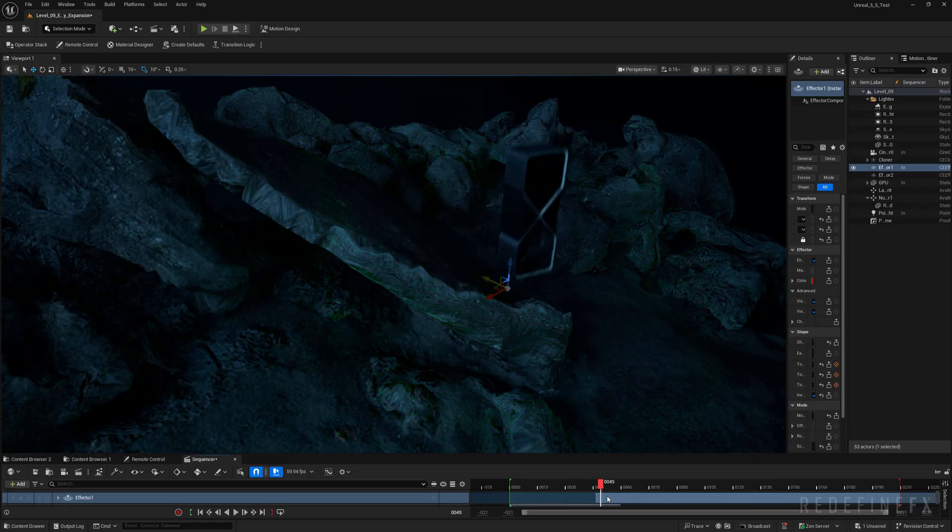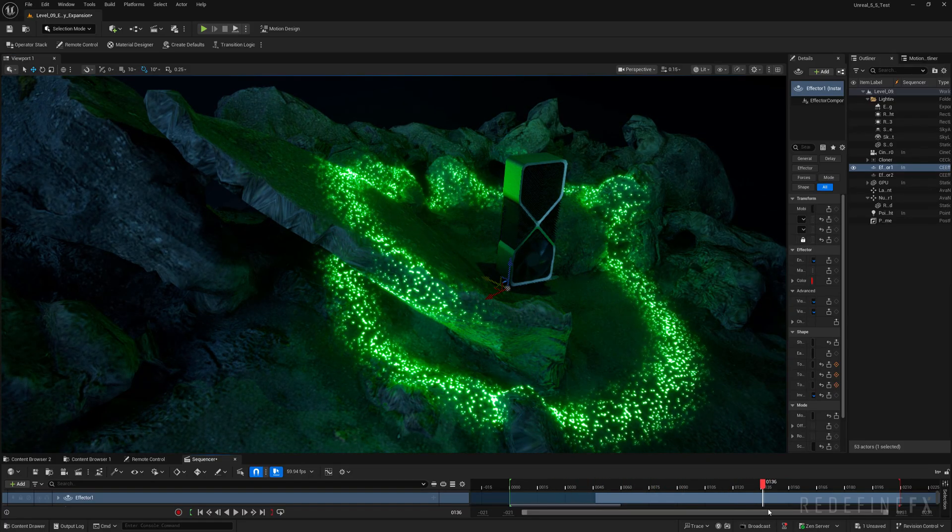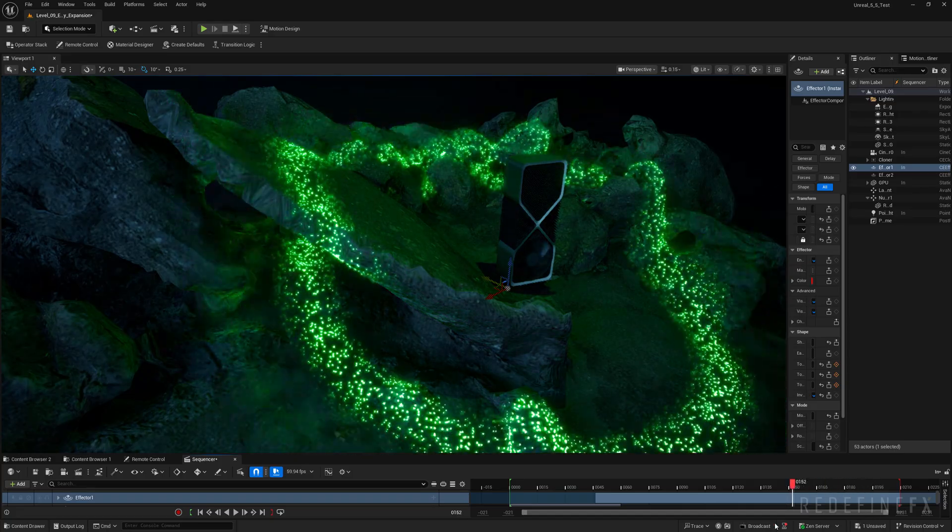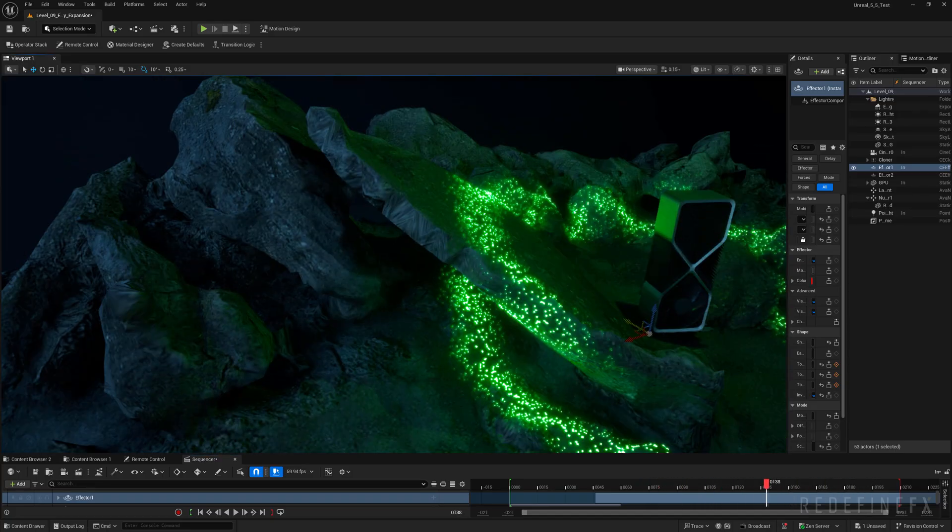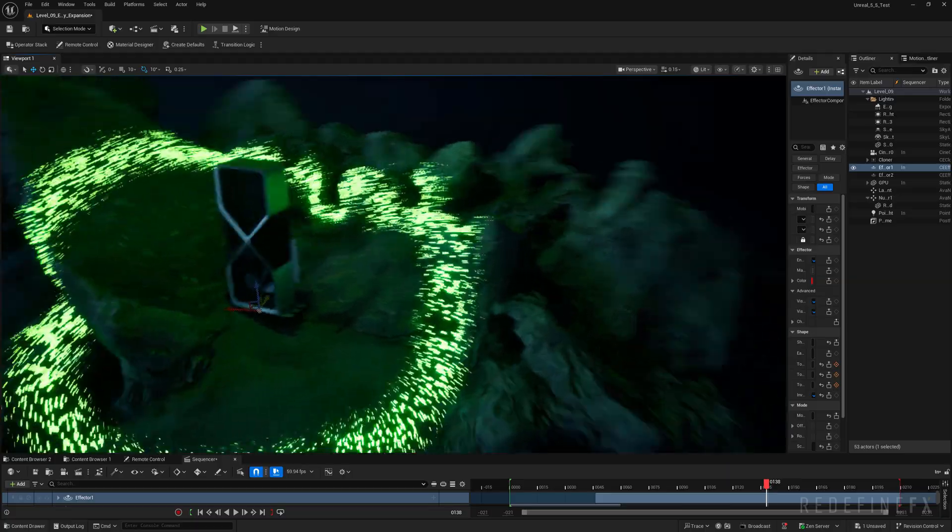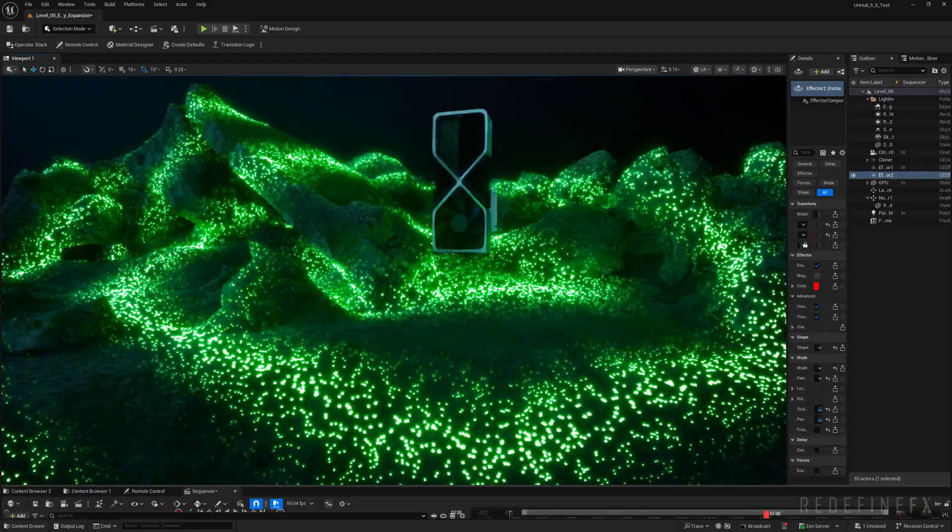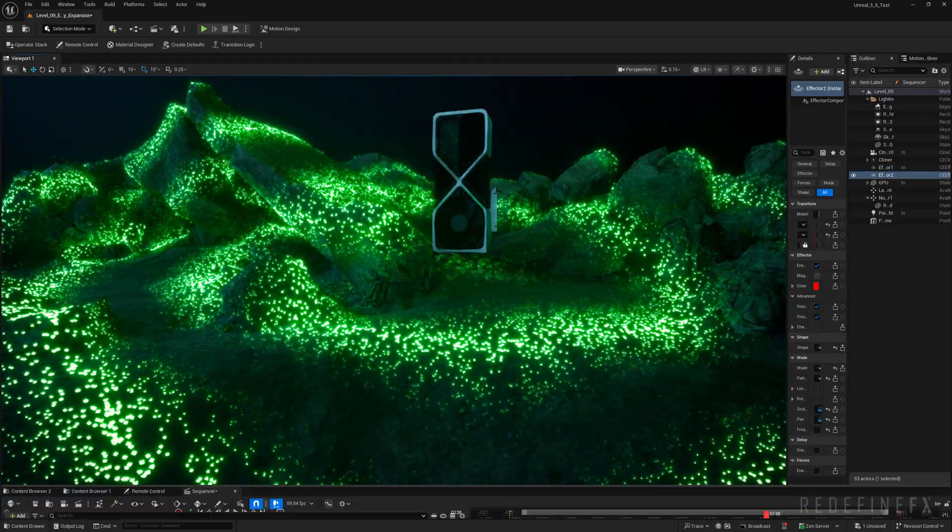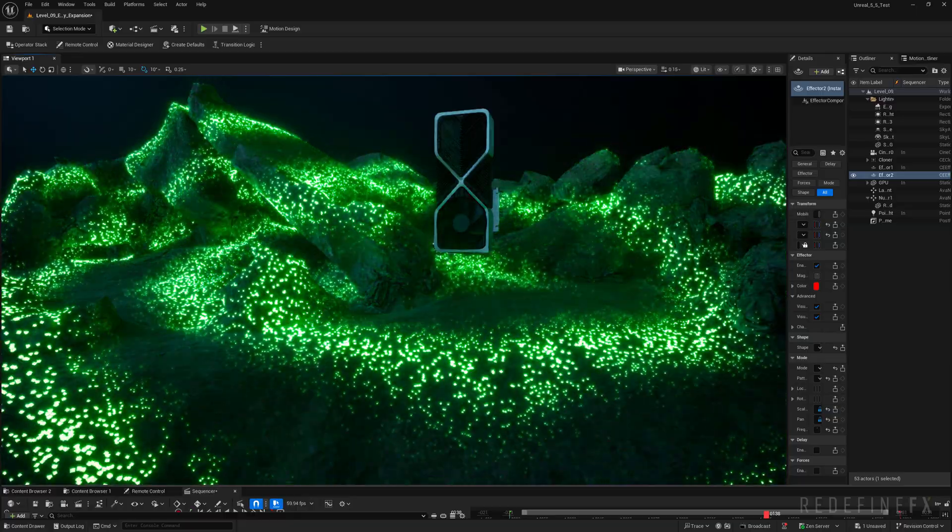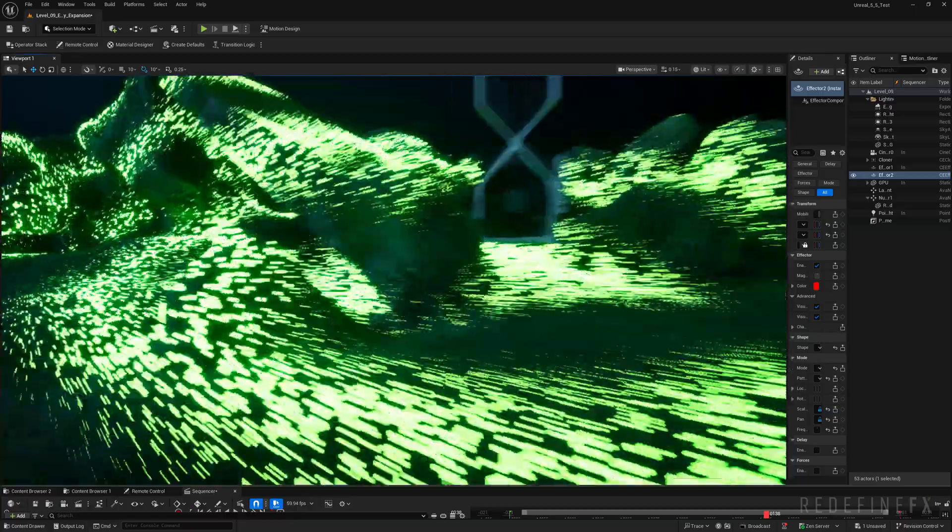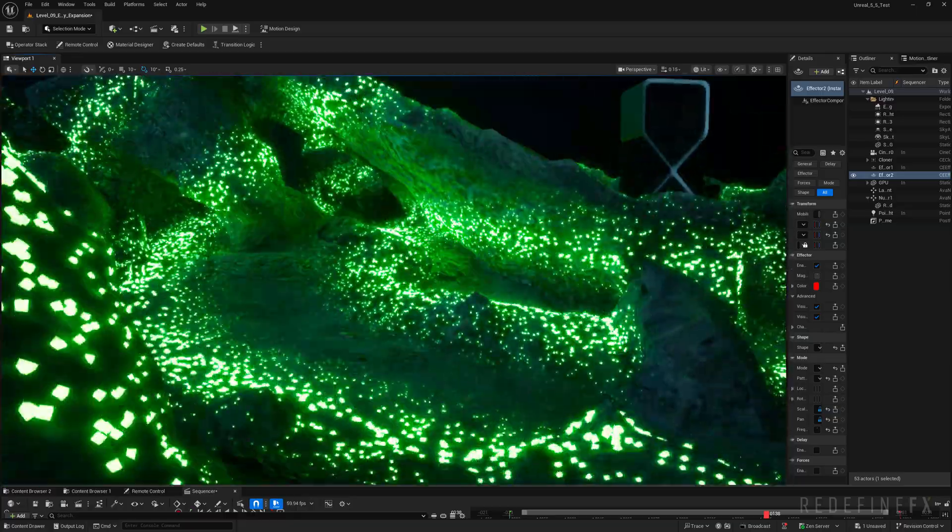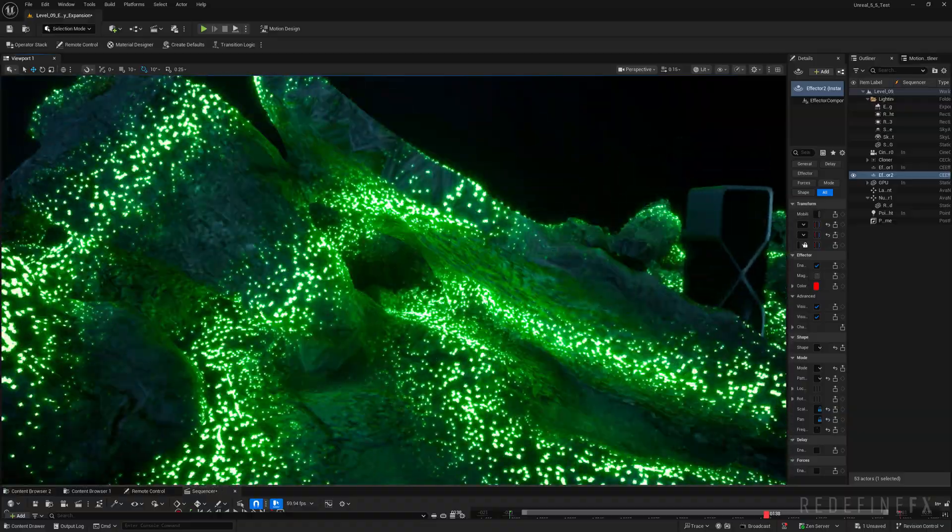So this runs completely in real time and it can follow any kind of geometry that you have. Right now I'm just using it on this Quixel asset of these rocks and you can also very easily turn it into this environment scanning style effect. You can see the particles are scattered across the geo even on the back side.